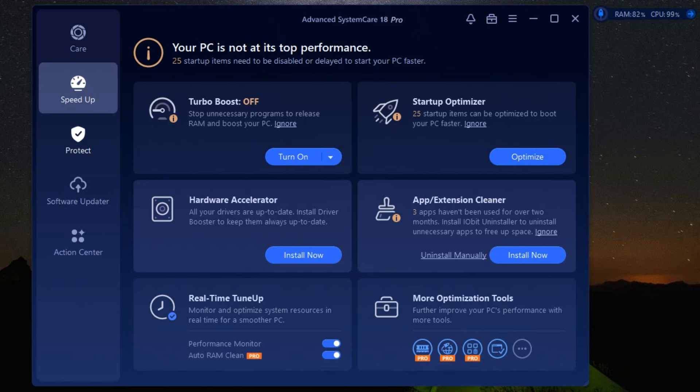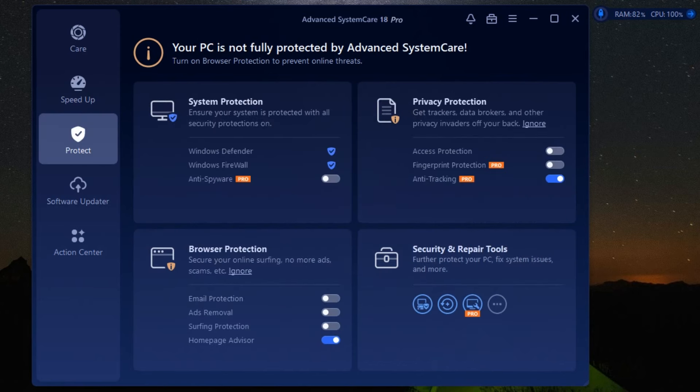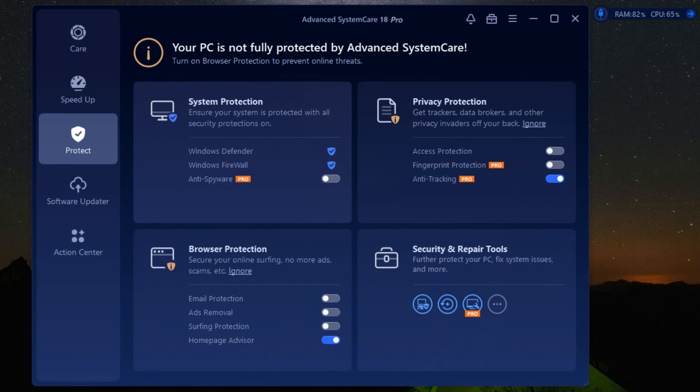But it doesn't stop there. It also tackles privacy issues by erasing traces of your online activities, ensuring your personal data remains secure. And for those who love tweaking and customizing, the software offers a plethora of tools to optimize your system settings for peak performance.